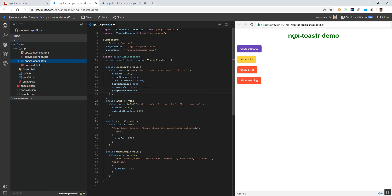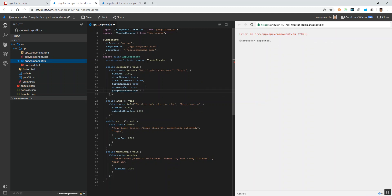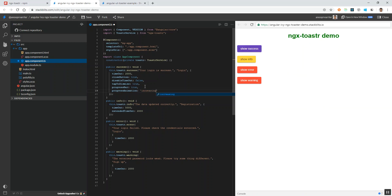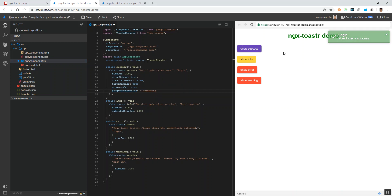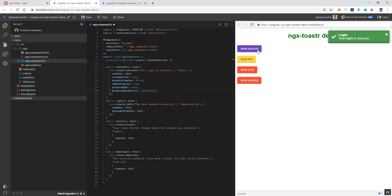Here I am adding this property and giving it the value increasing, overriding the default value of decreasing. Now when we click the success button you can see the progress bar goes from left to right, whereas before it was from right to left, which was decreasing.